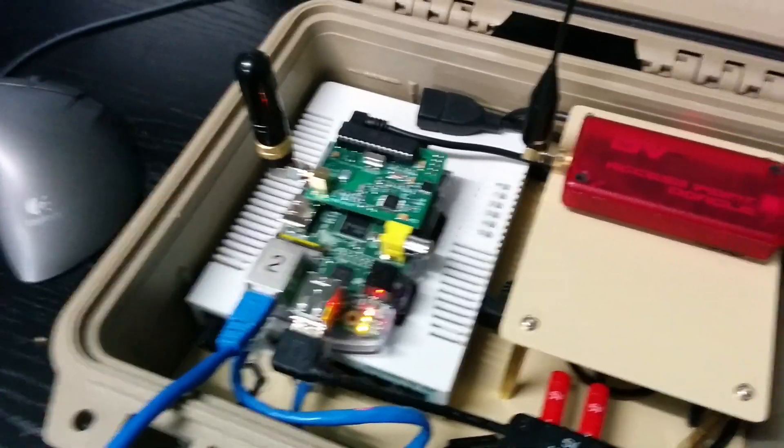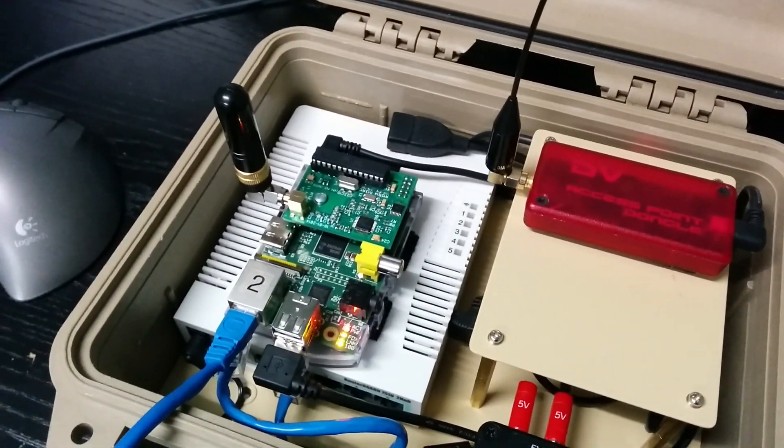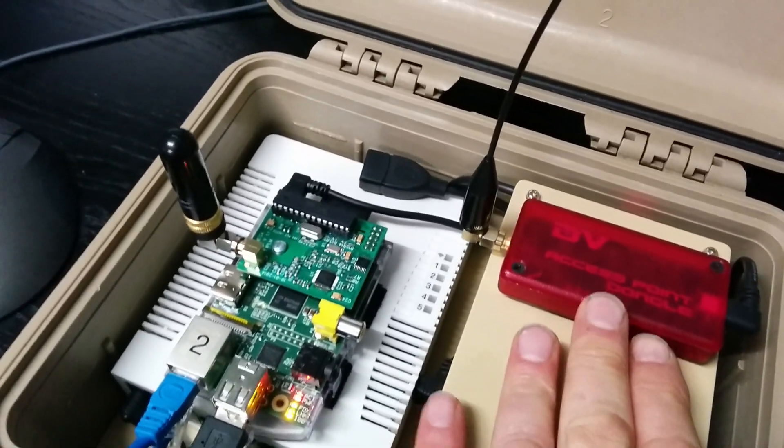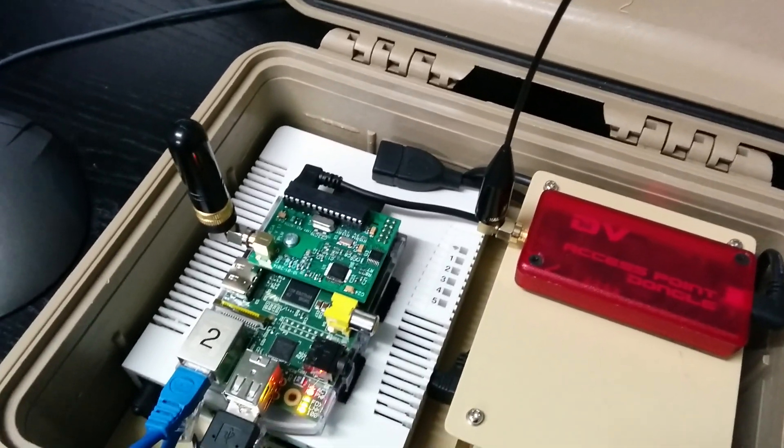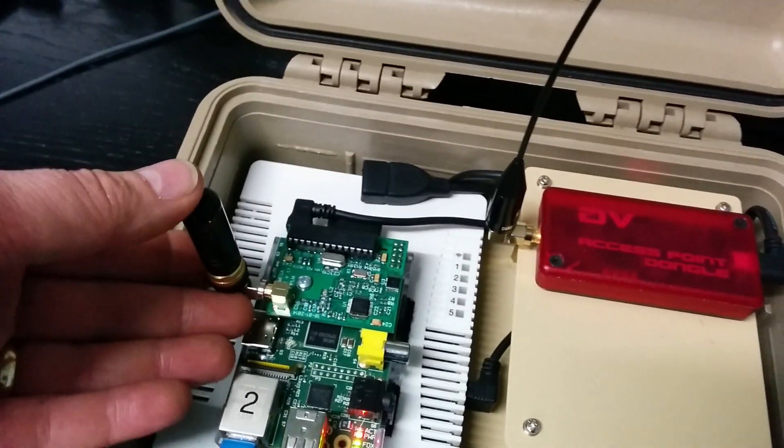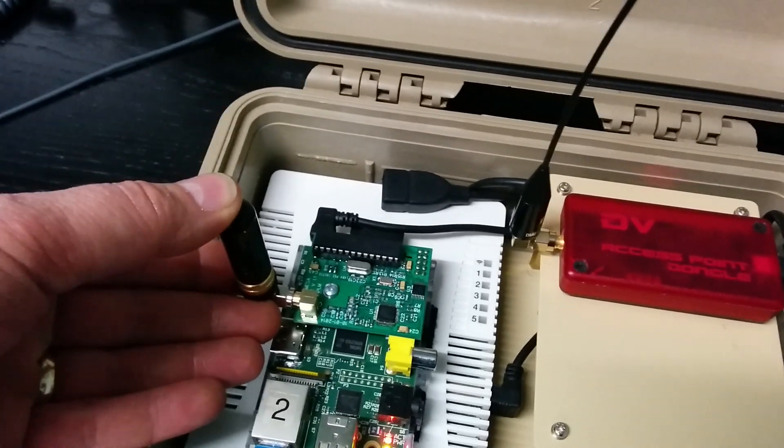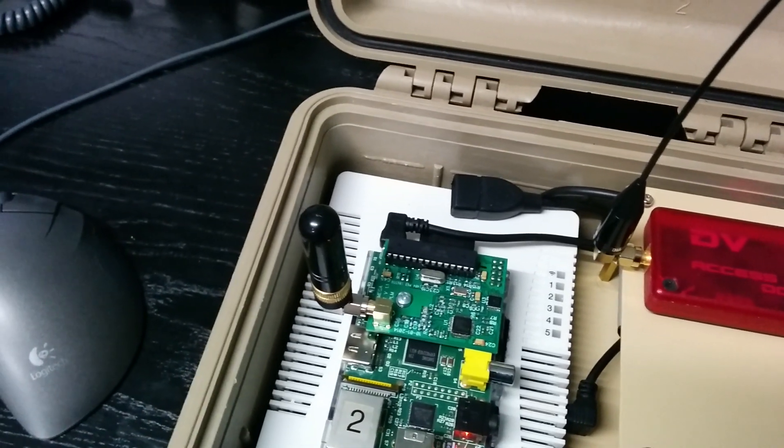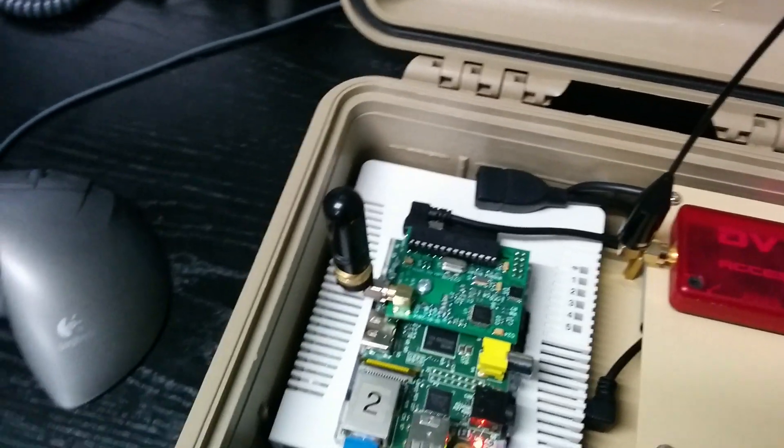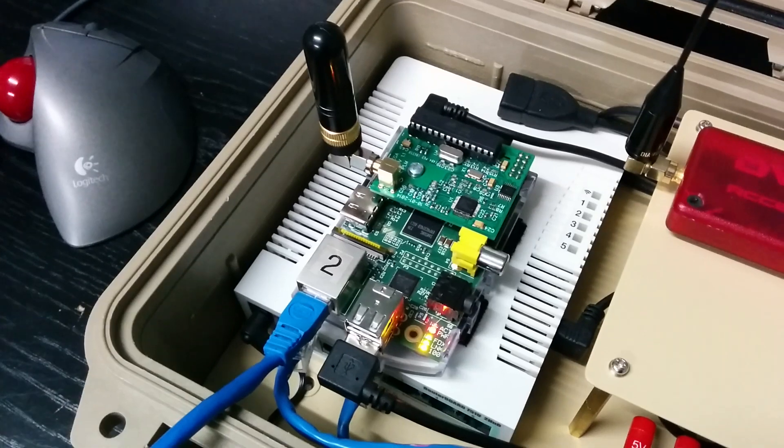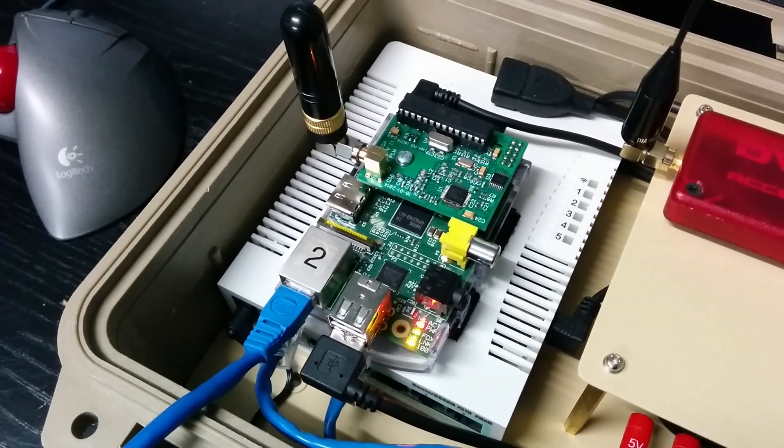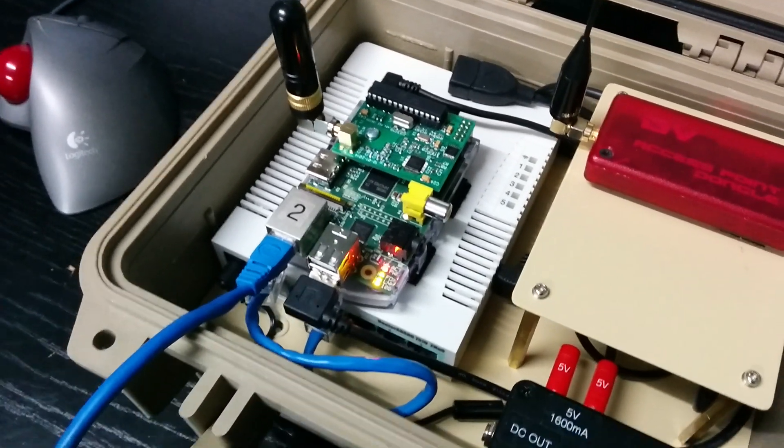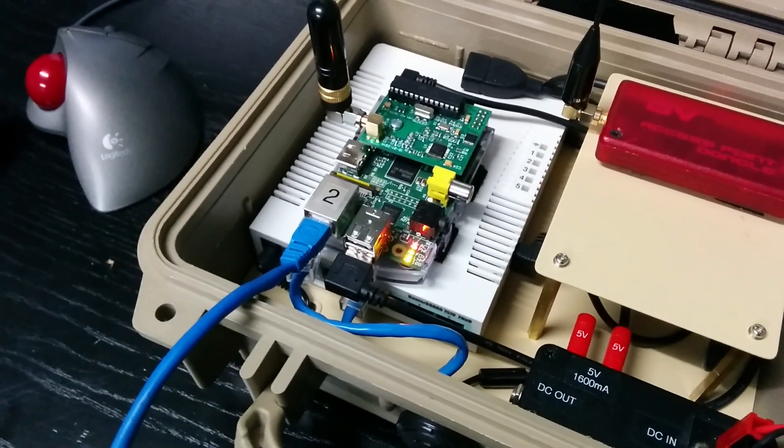So there you go. A dual band hotspot with both 2 meters with a DVAP dongle and 70 centimeters with the Raspberry Pi DVMega radio. And this is Michael VK5ZDA. Thanks for watching and we'll talk to you again soon. 73.